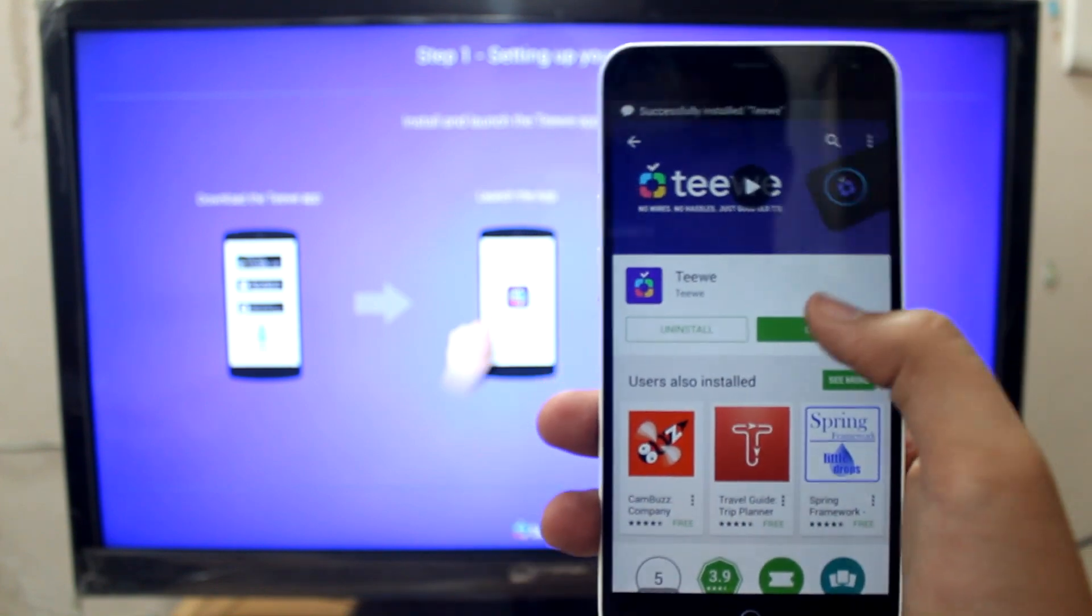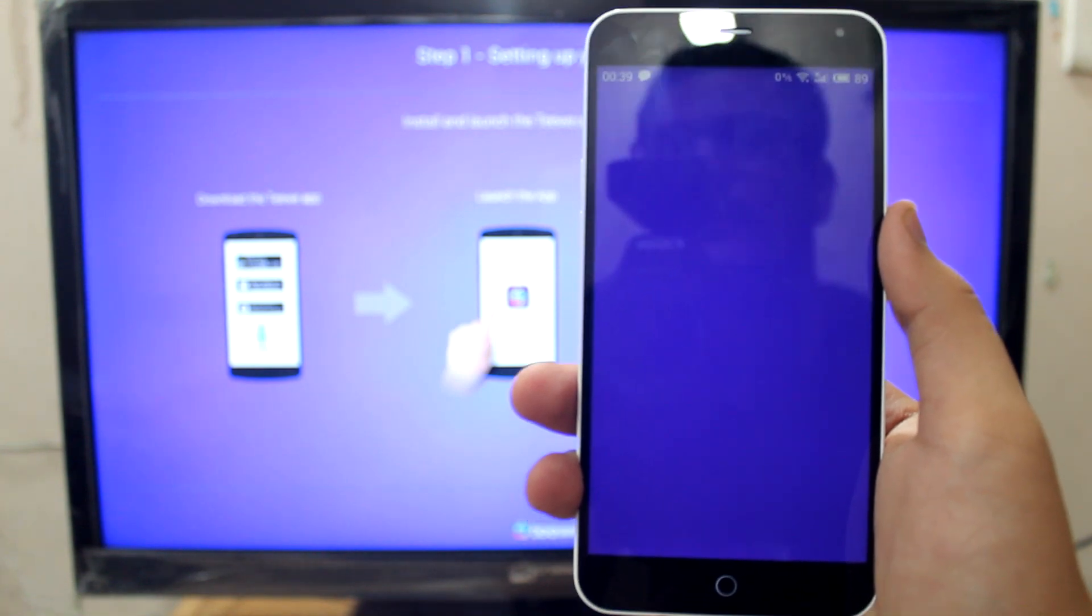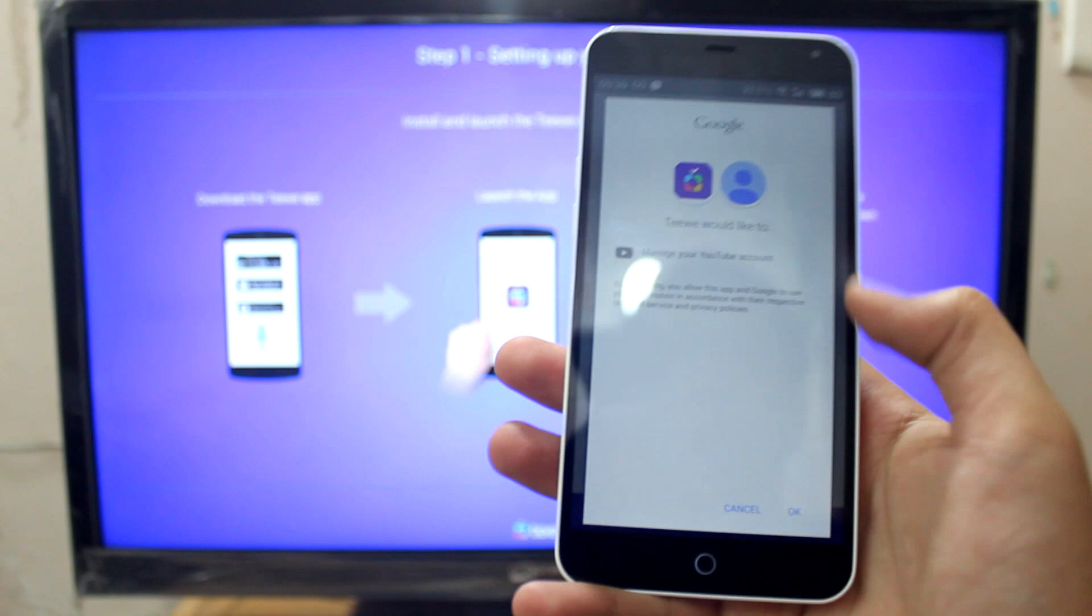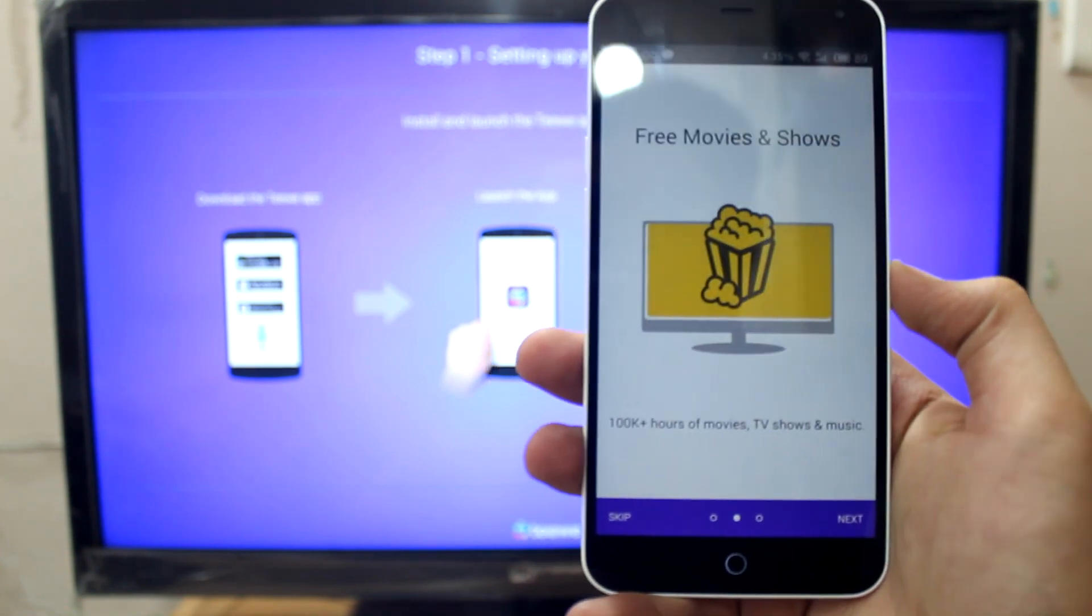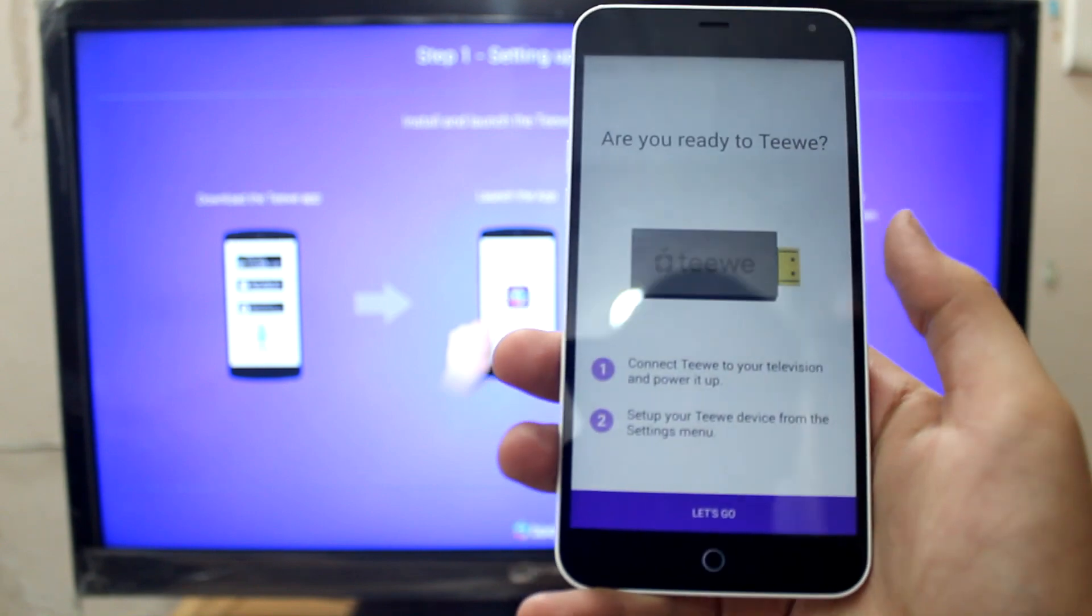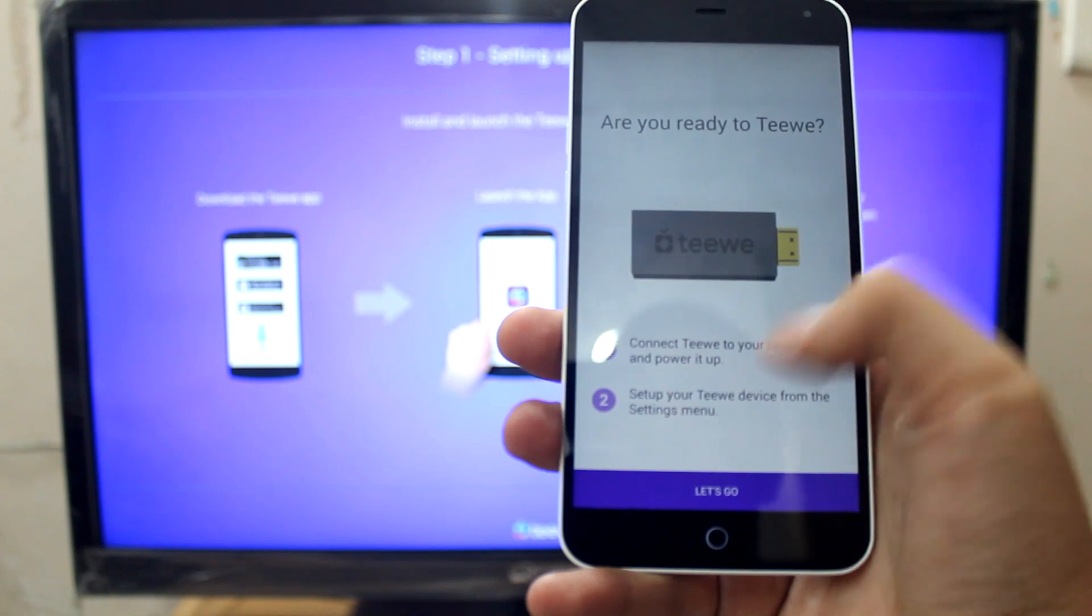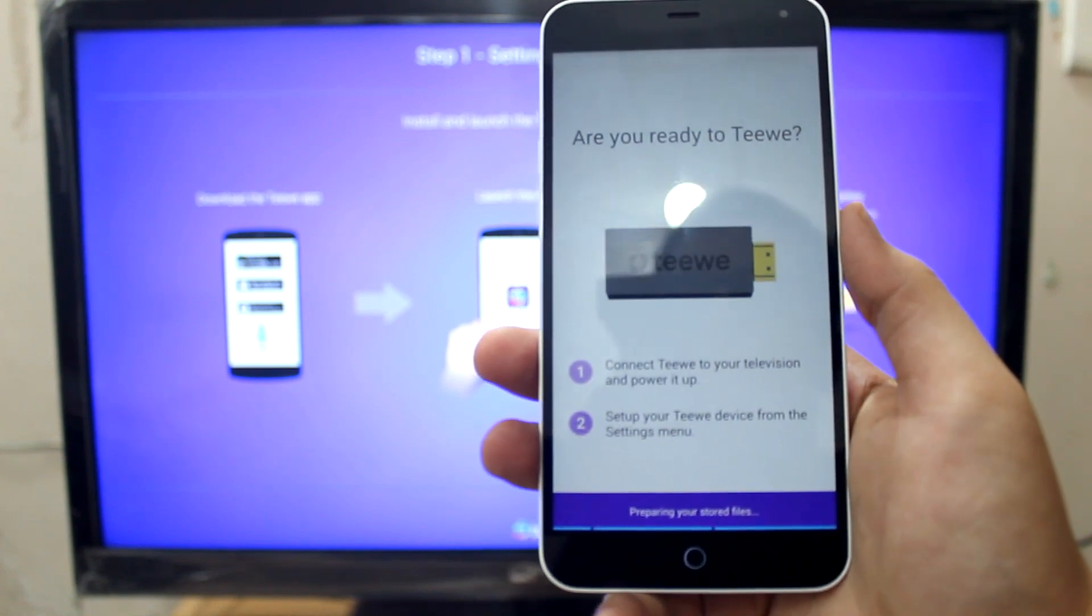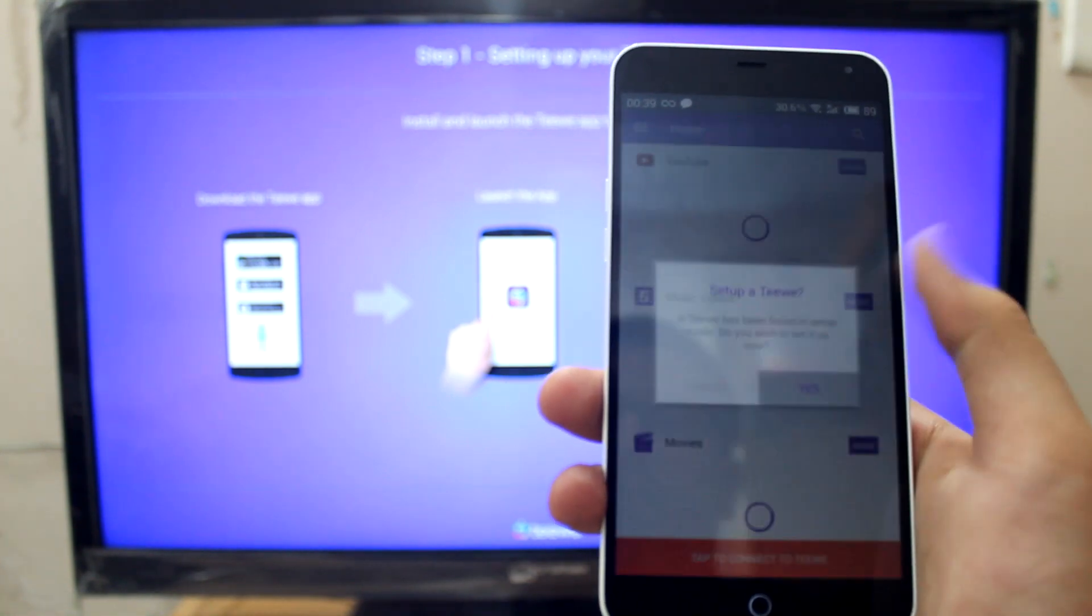Let's just open the app. The app is opening and signing me in. Now I'm signed in into this TV app. Connect TV to your television and power it up, we have already done that. Set up your TV device from the settings menu. It's preparing my stored files. Set up a TV. Yes.